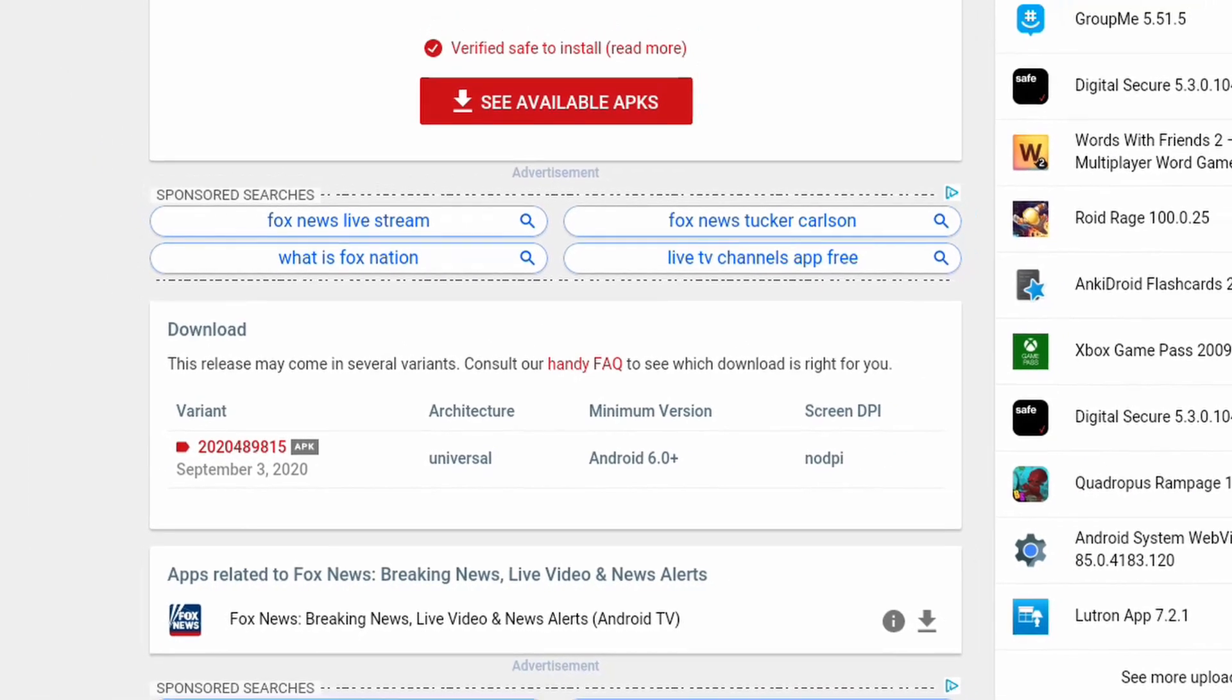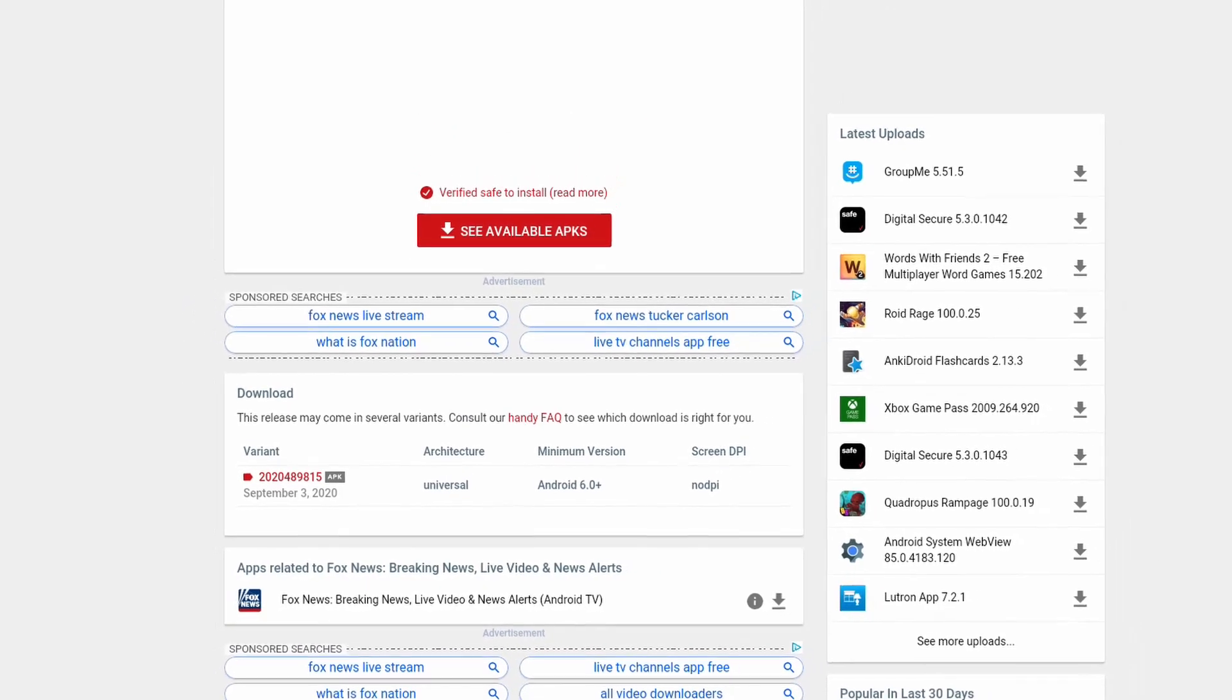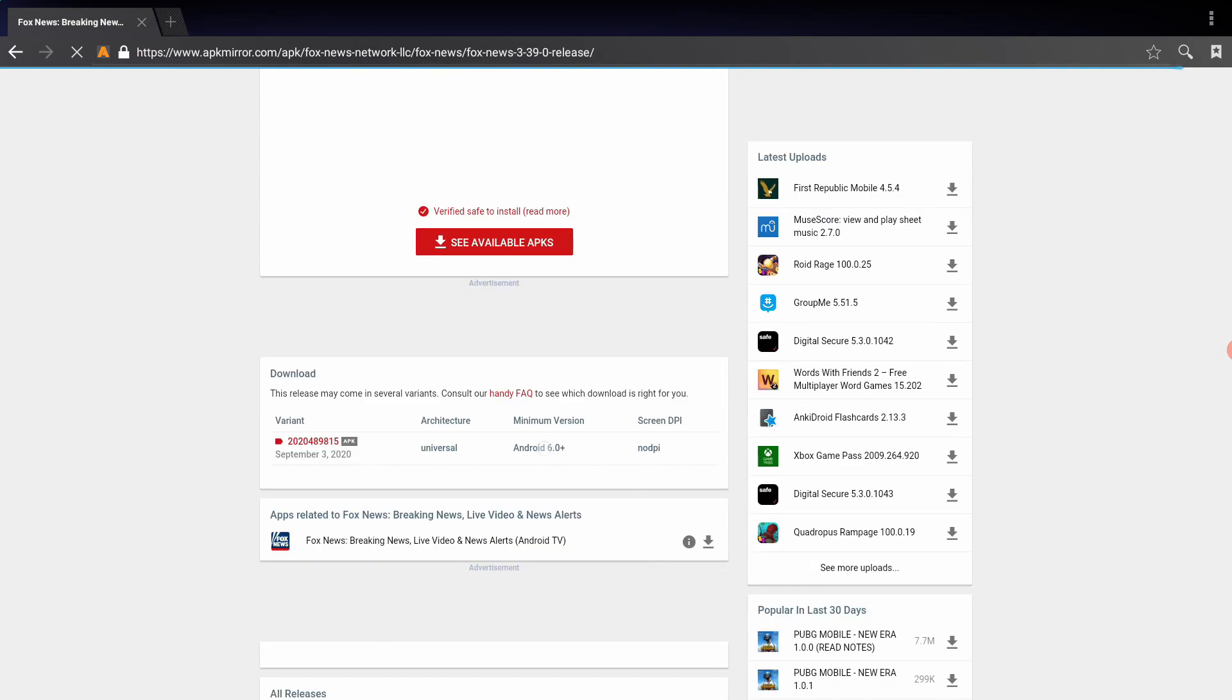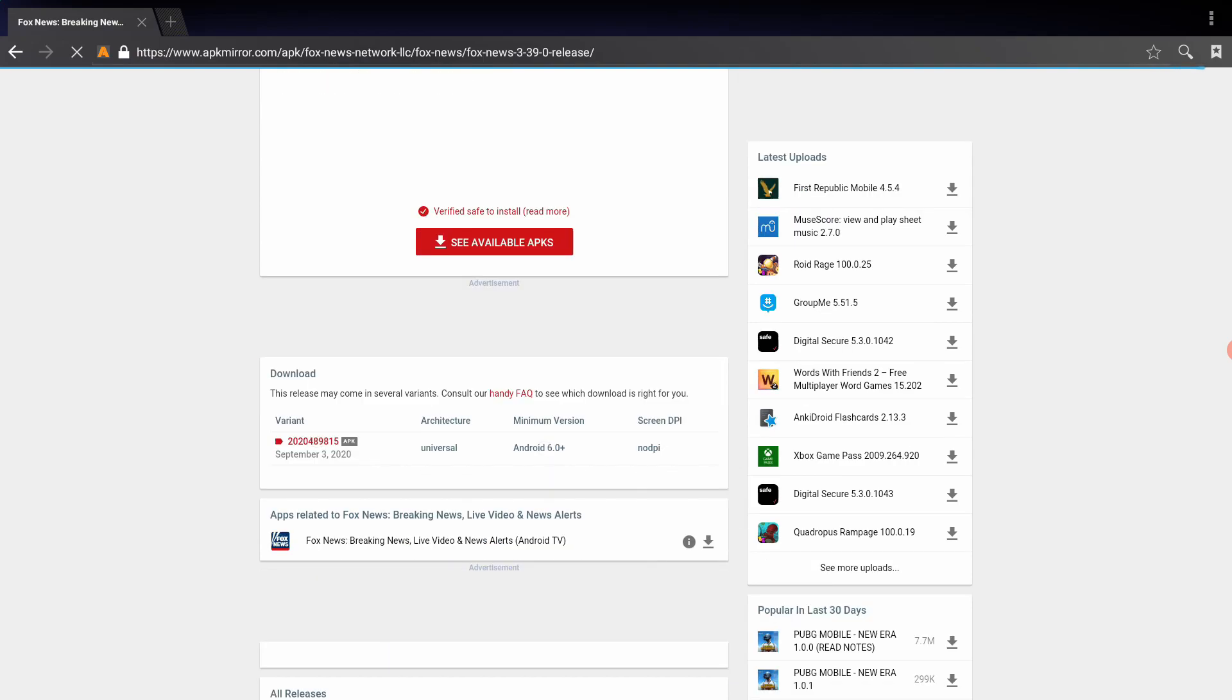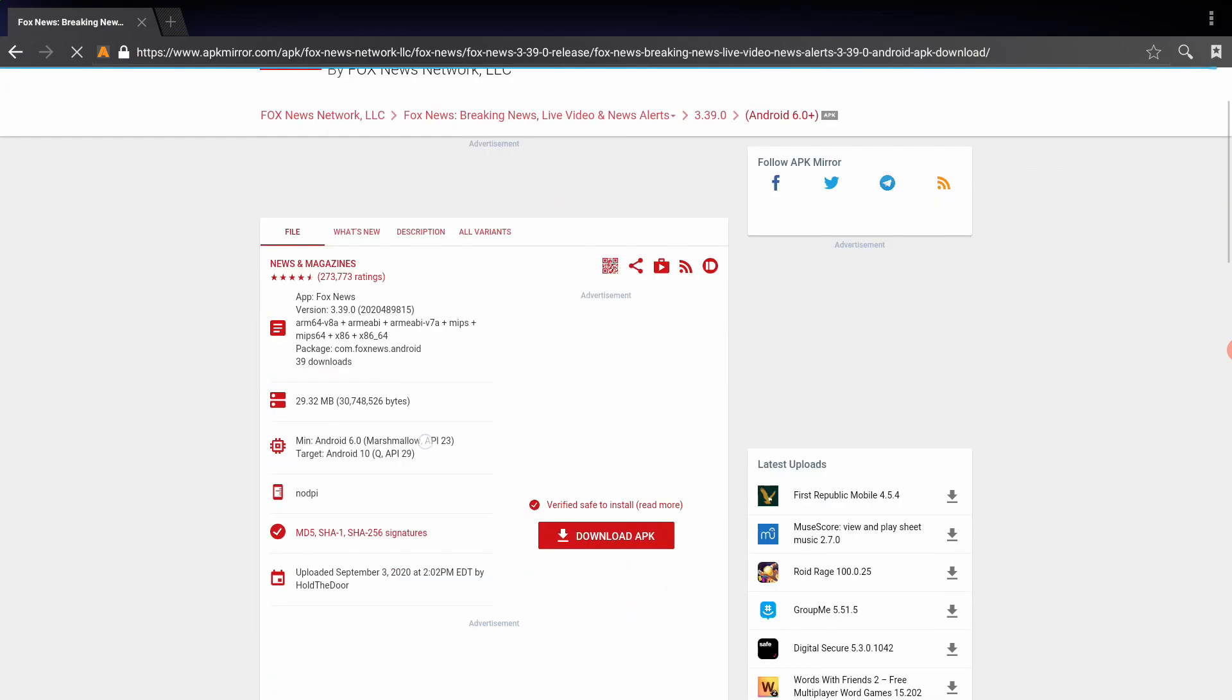For the rest of us that have a Studio Cycle that's running Android 5 or an older treadmill that is at Android 5.1.1, we'll have to look for a different version, one that will support us. For those of you that have Android 7.0 or higher, go ahead and click on the variant number and then download the APK.